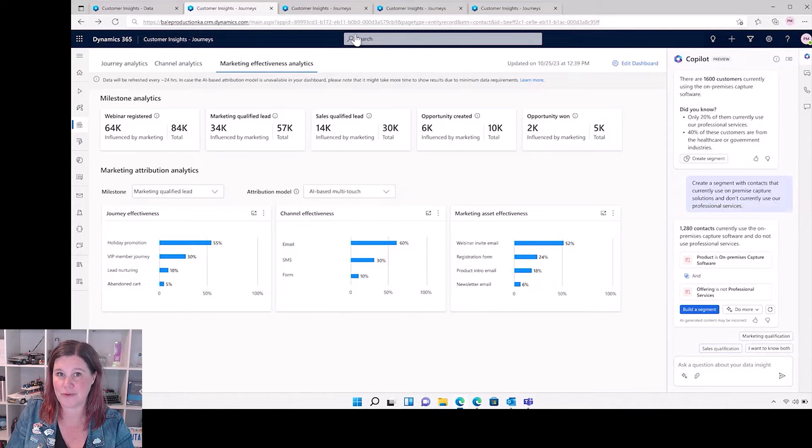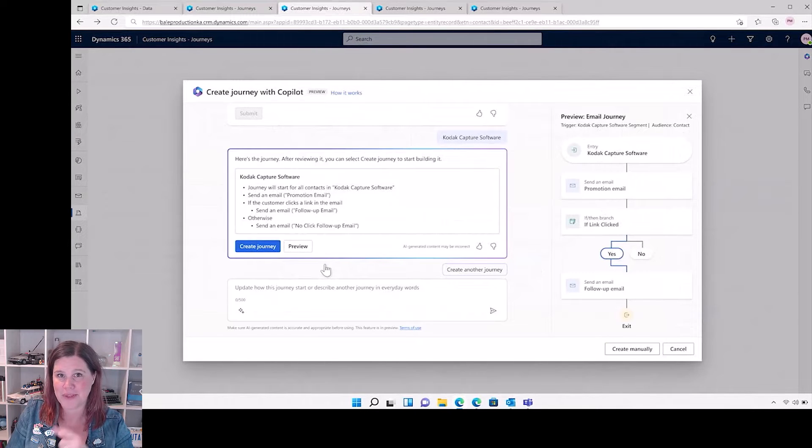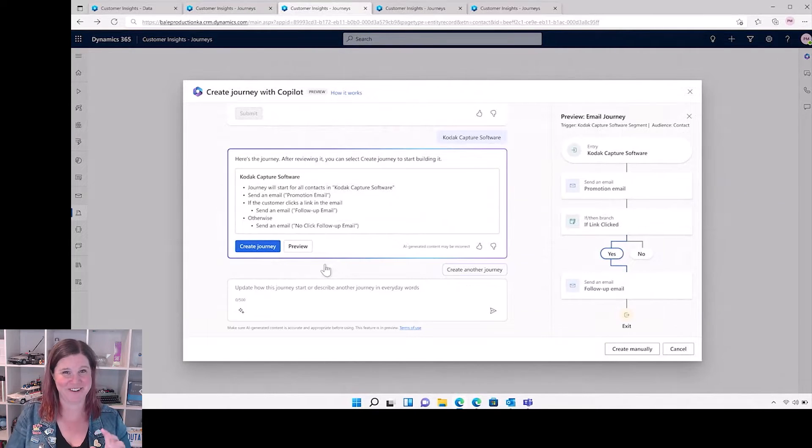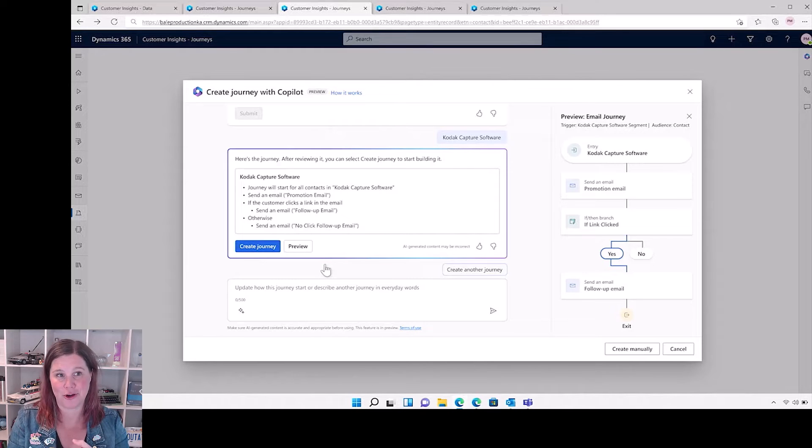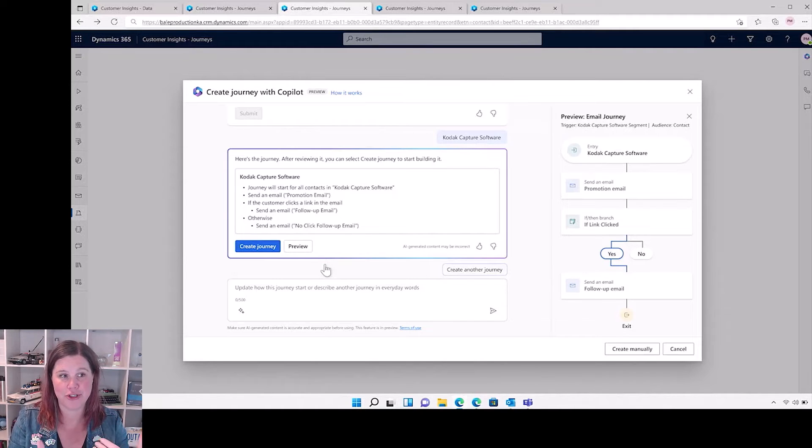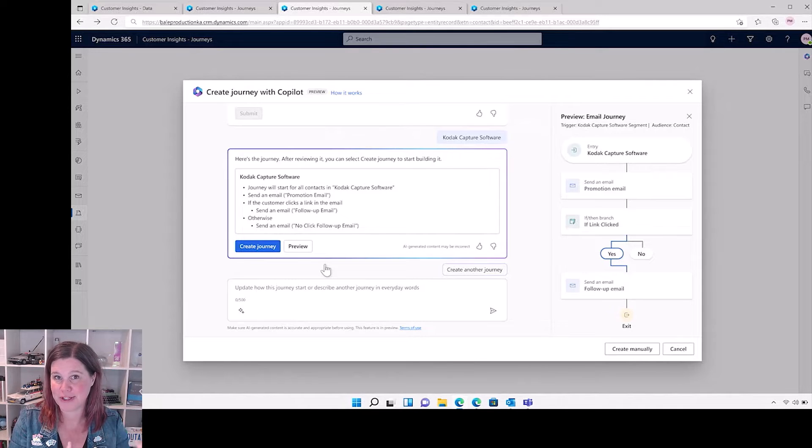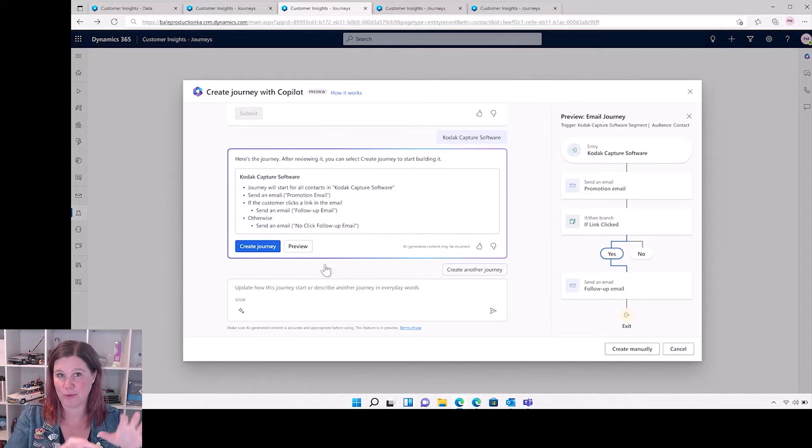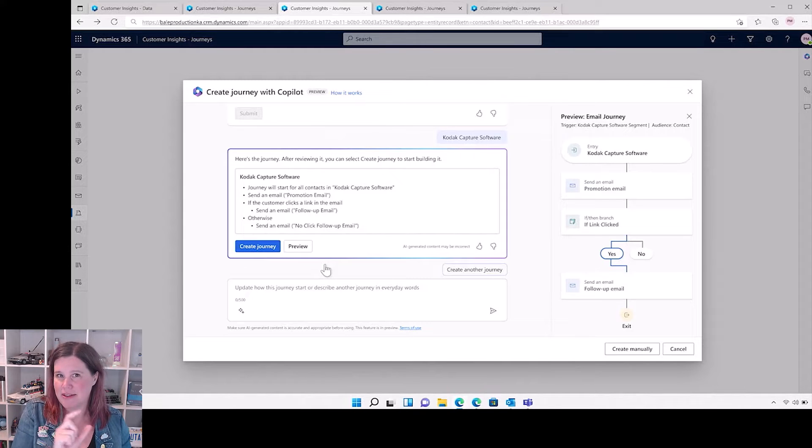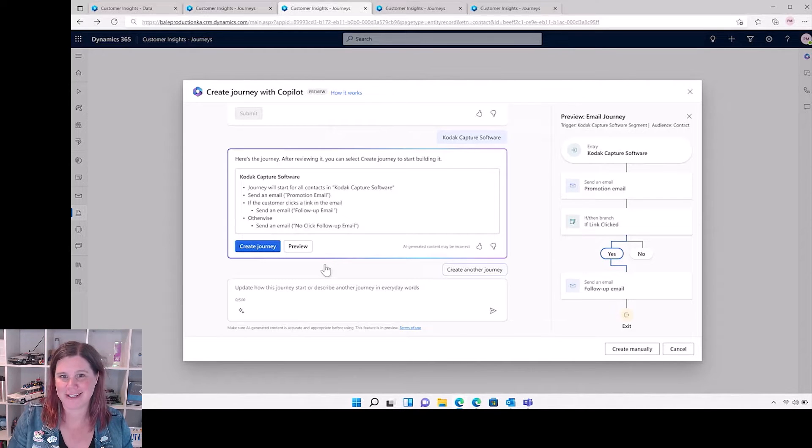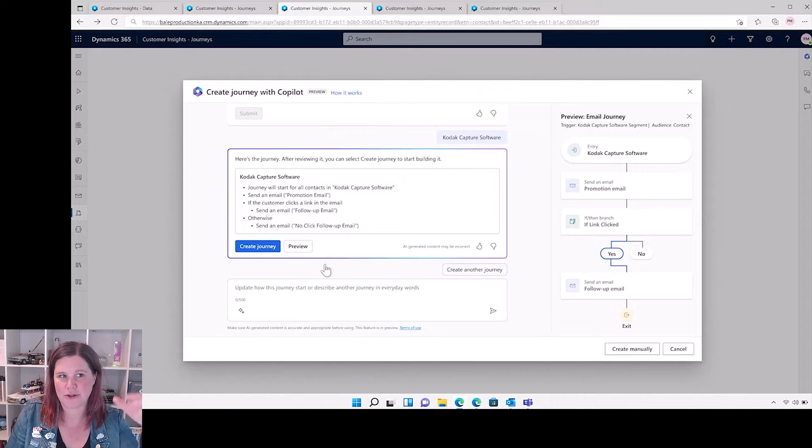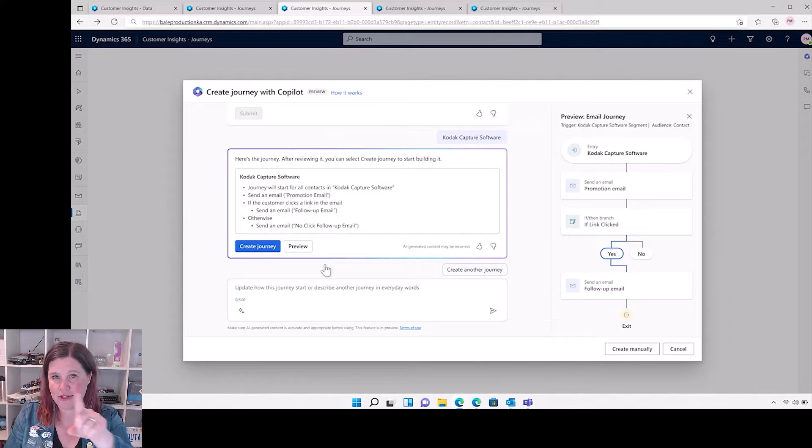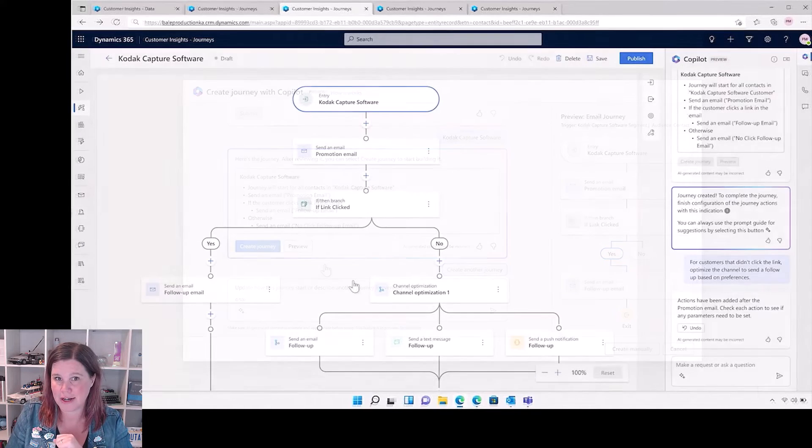Next thing we see, I told you there was a lot, is to create journeys with co-pilot. So let's describe a journey. This actually can take into consideration a bunch of things that will help with branching, with timing, with designing triggers. This is only newly announced, so I want to get more into this announcement and see what it can actually do, but being able to just sort of describe the journey.